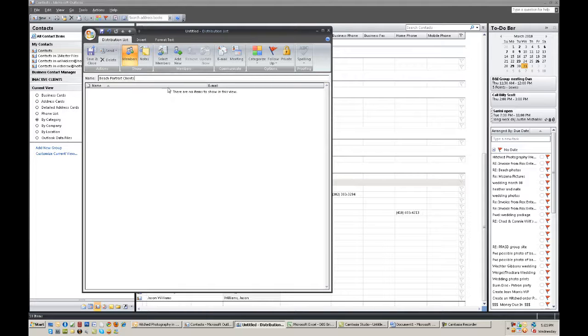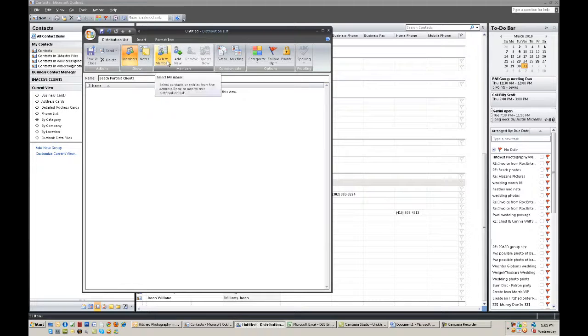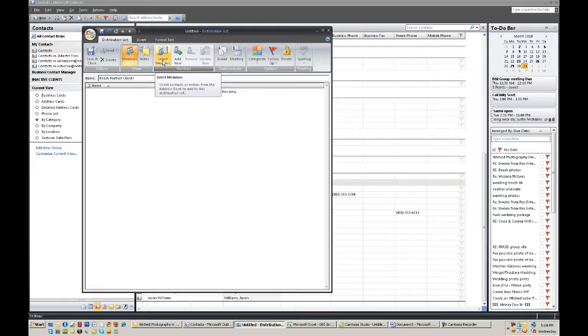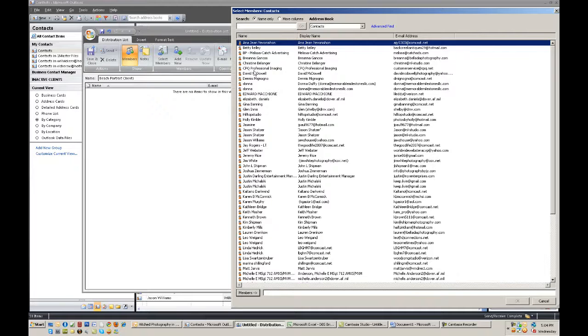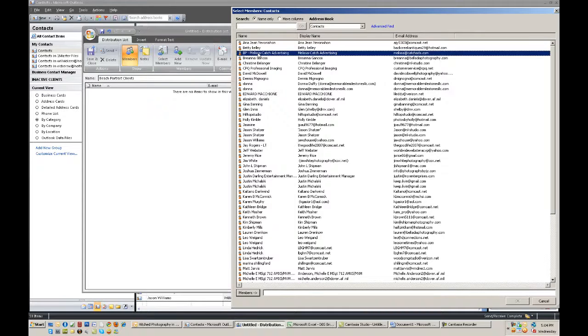And then from there you want to click on select members because we added that person to our contacts list. So that individual should be there and as you can see it's listed in alphabetical order.